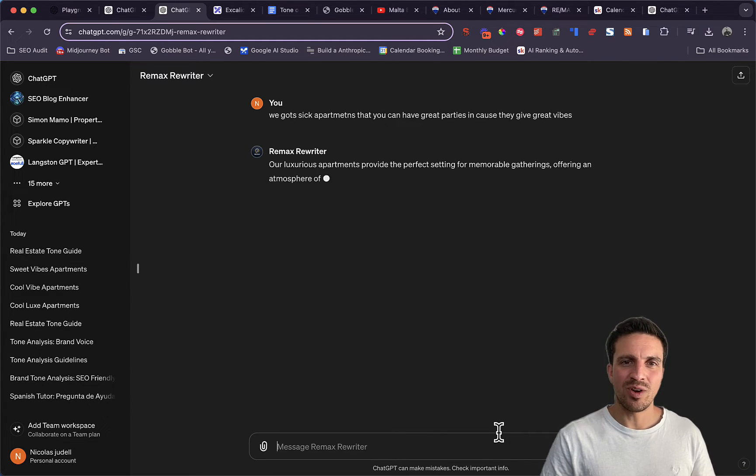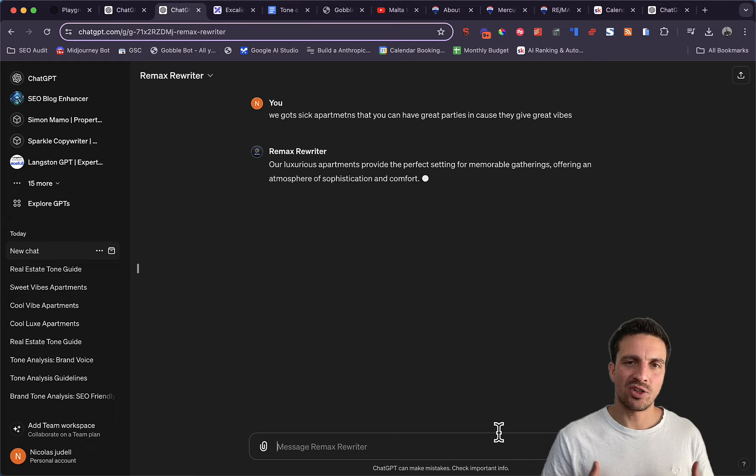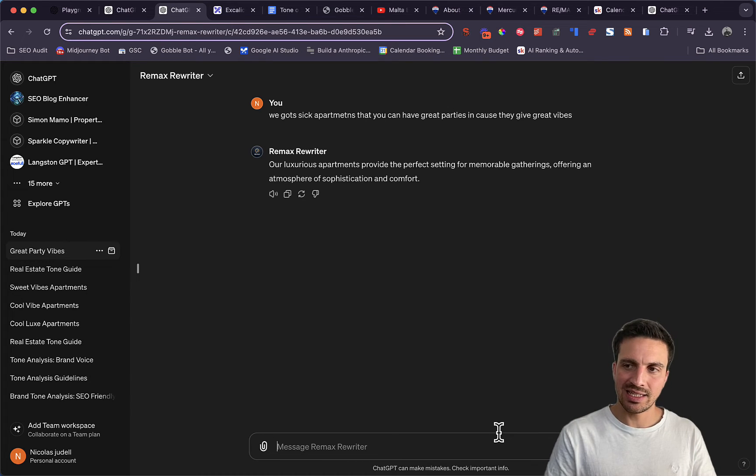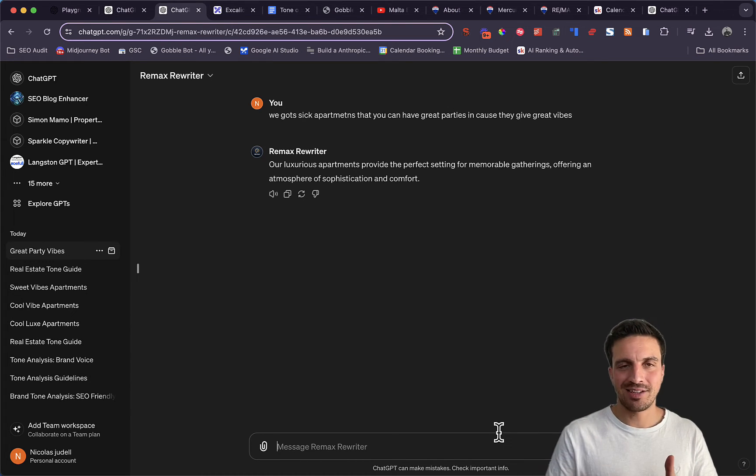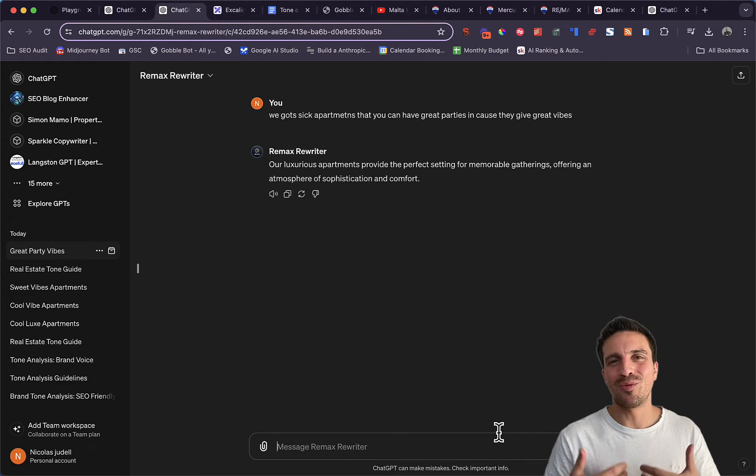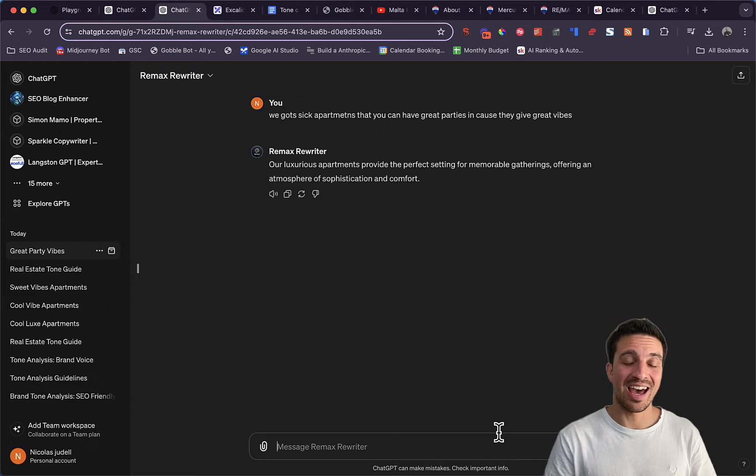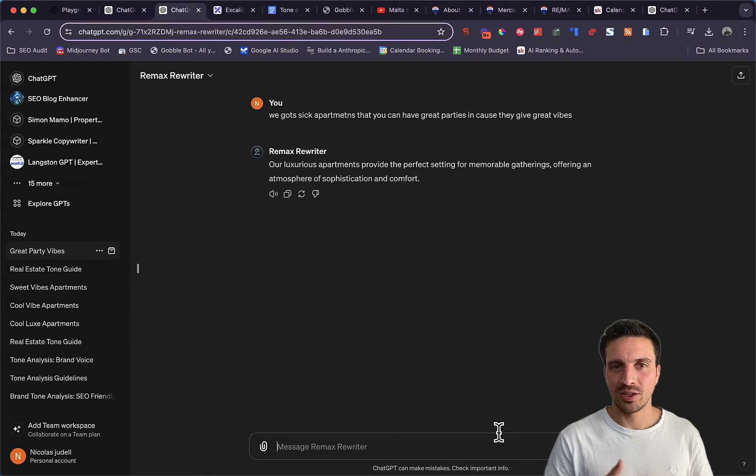And the Remax rewriter is going to write that sentence maintaining the same messaging, but obviously improving the tone of voice.